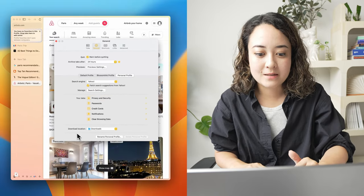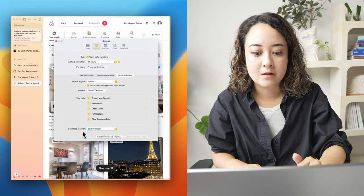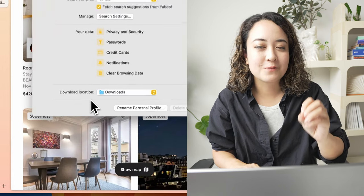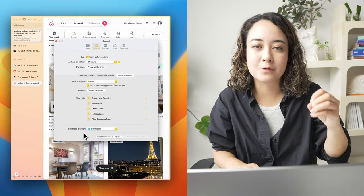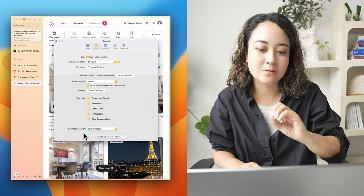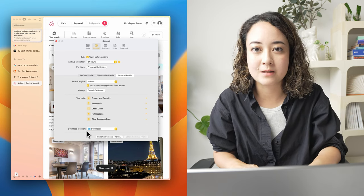And you can even change the download location folder. So if you want to keep your downloads for your work and personal stuff separate, that's a great idea as well.